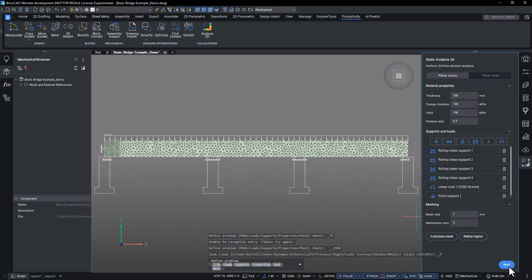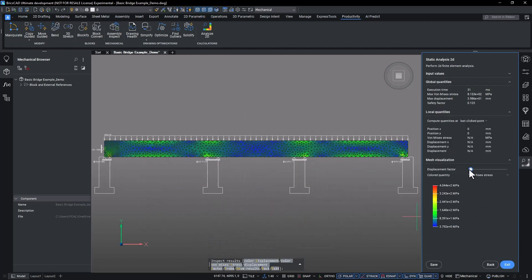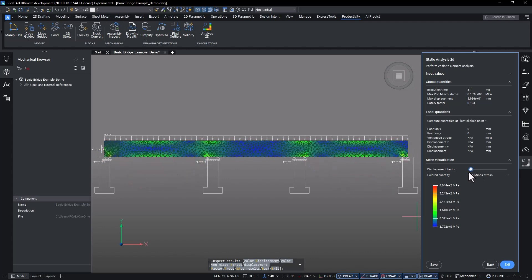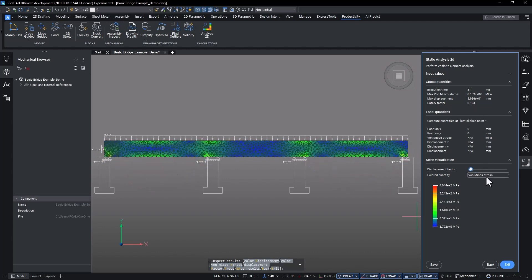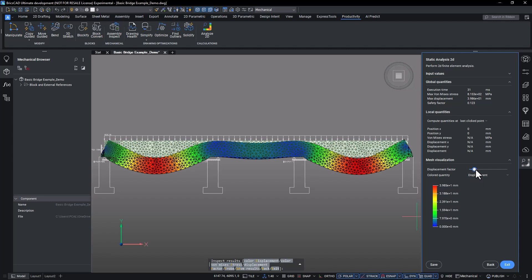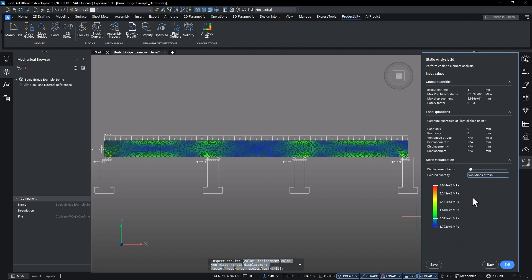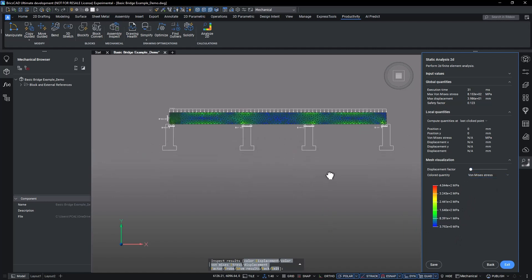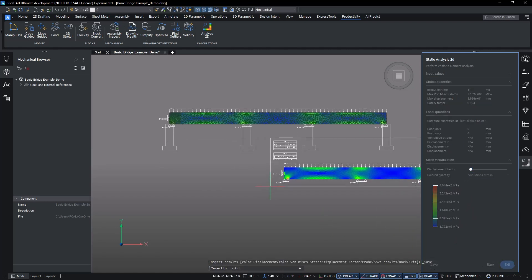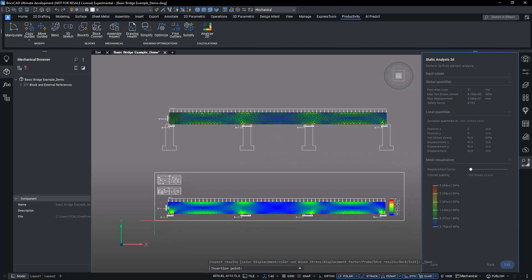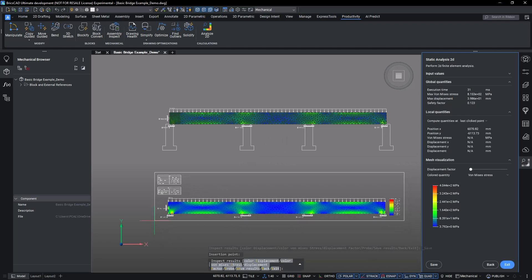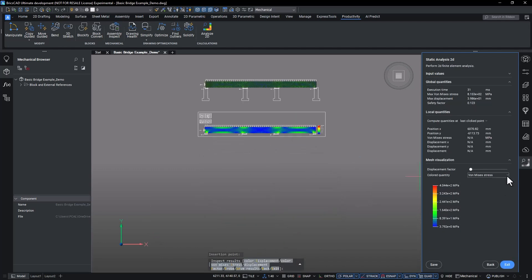Create and refine a mesh to identify stress concentrations and optimise design precision. Perform the analysis to understand stress distributions and deformation patterns, aiding in structural assessment. Examine and probe results for detailed insights, facilitating targeted improvements. Save results in model space for easy access, supporting informed design decisions and refinement.